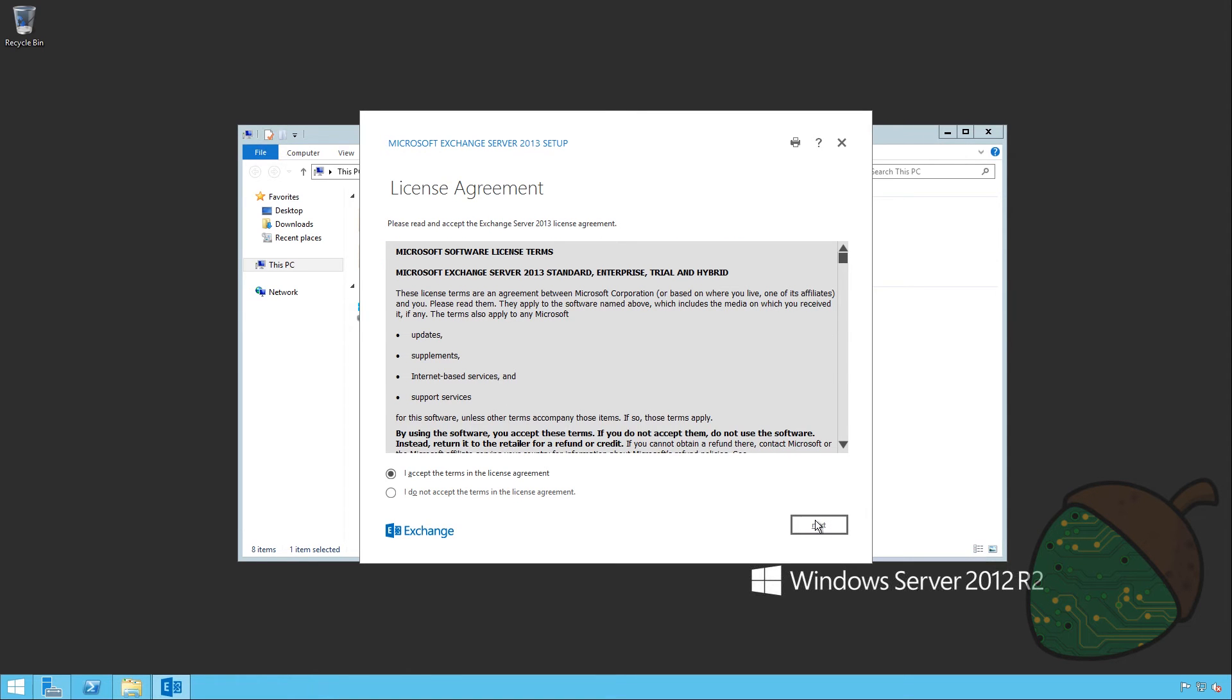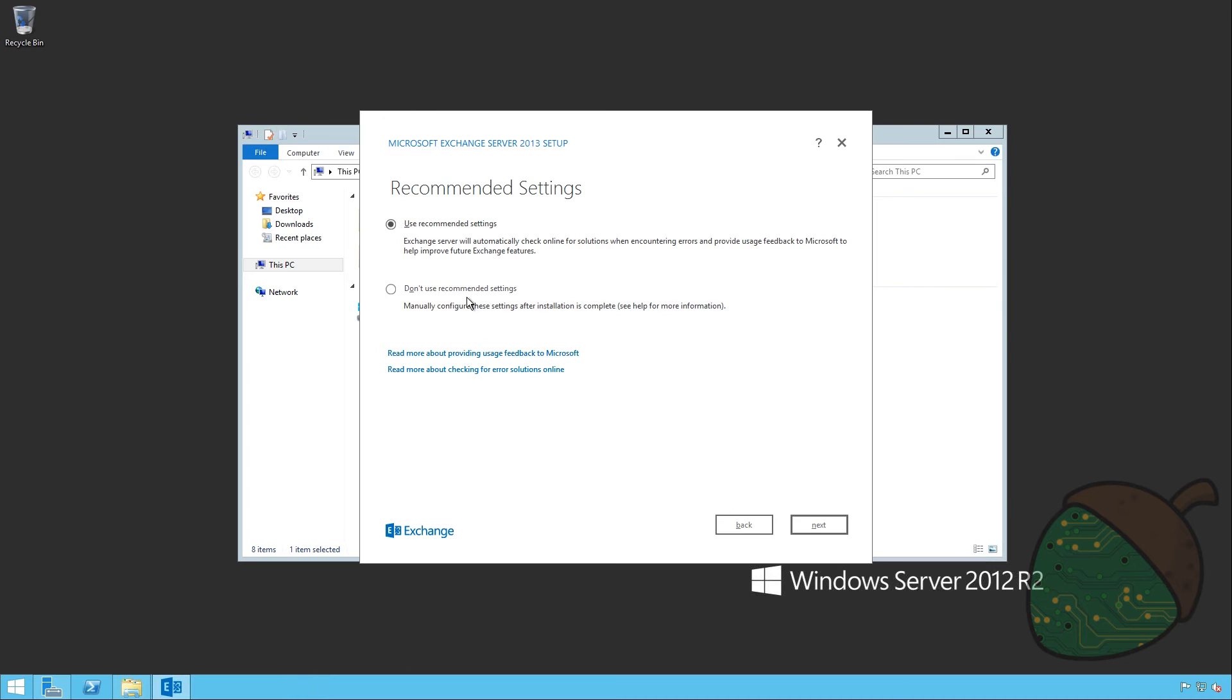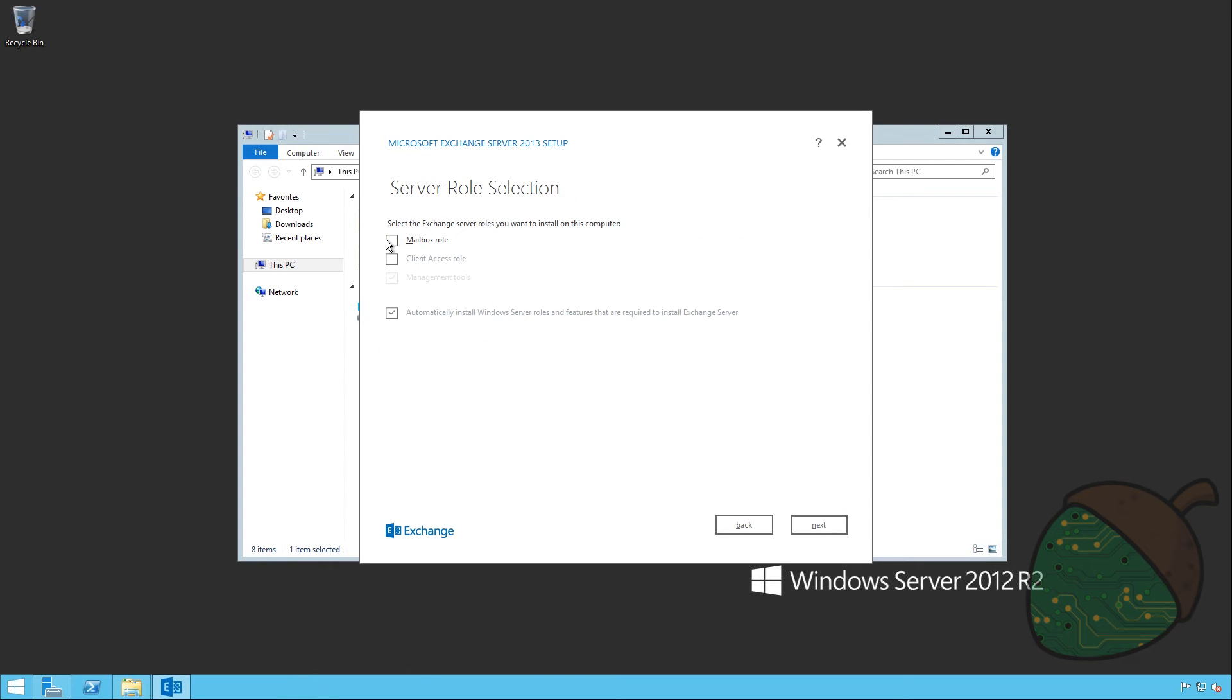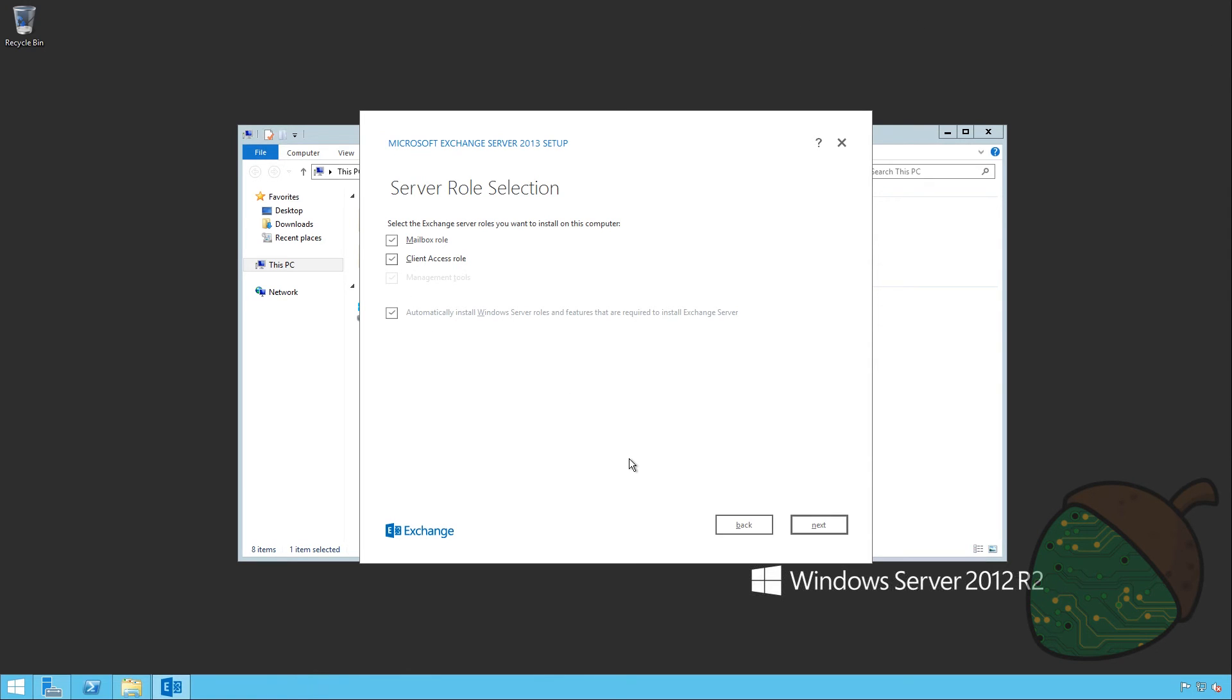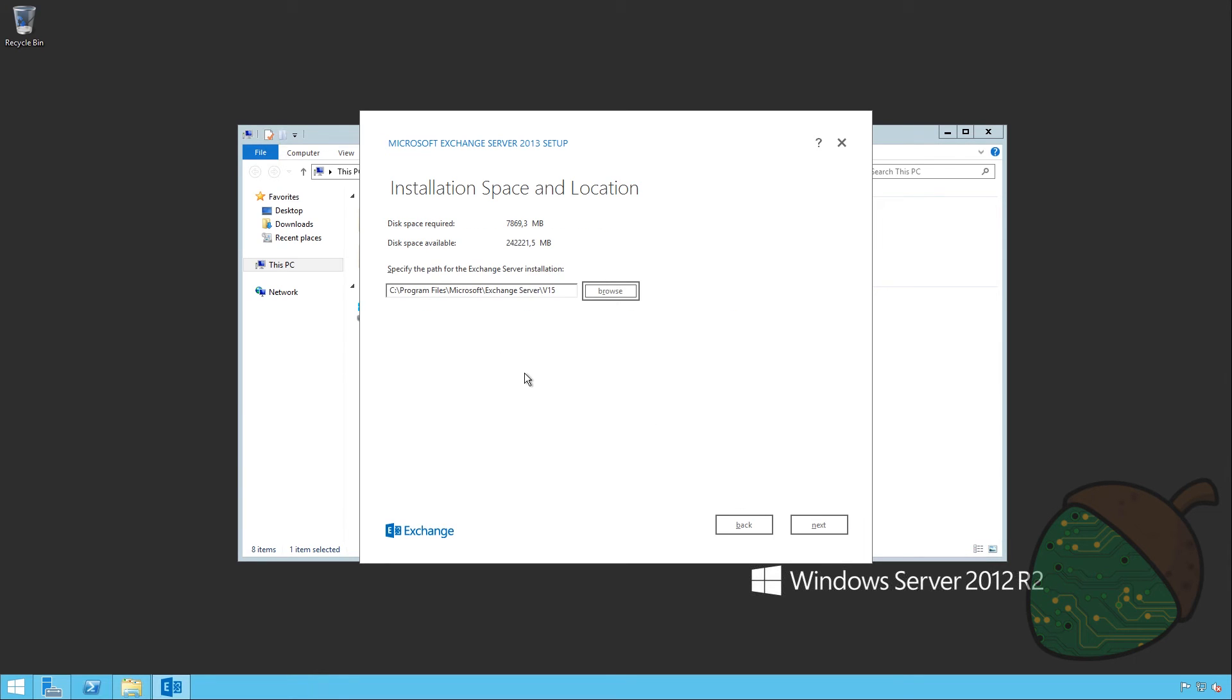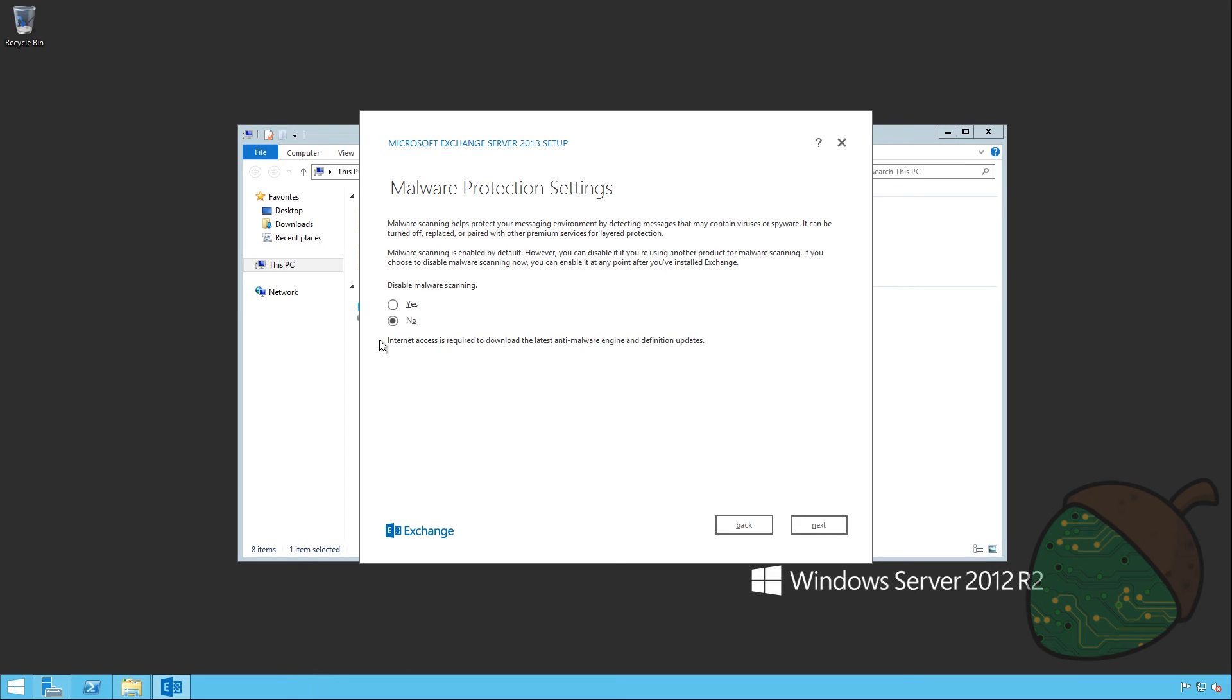Accept license terms, of course. We're going to use the recommended settings, I think. We're going to have the client and client access roles. We're going to automatically install roles and features. I think we've pretty much done that already, but why not. We're going to install the C-Drive. You can see it's going to need 8GB just for the installation. So we're going to click next.